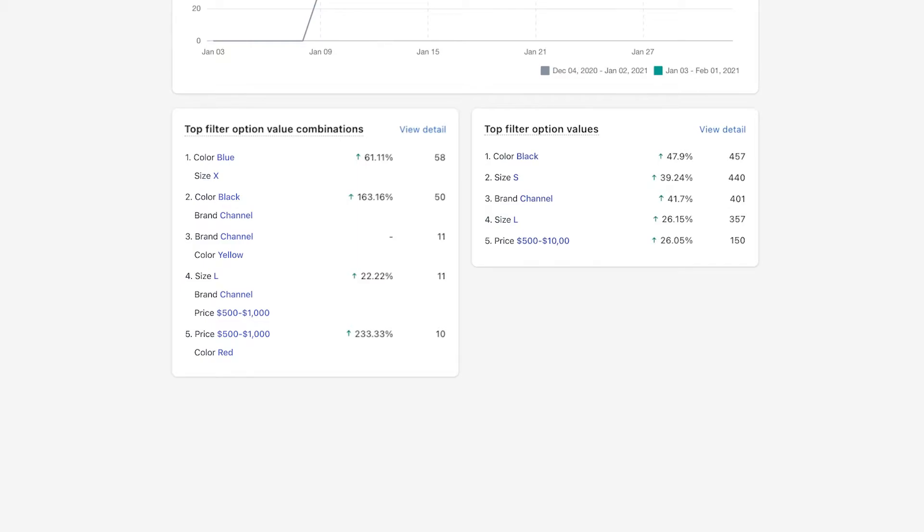From these data, you get to know more of your customers' navigation behavior, how they use filters to narrow down to the products they want. What are the hot combos you can utilize to come up with new ideas about product or promotion campaigns?